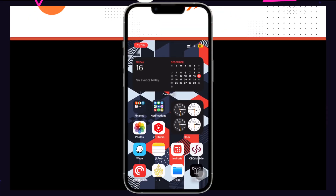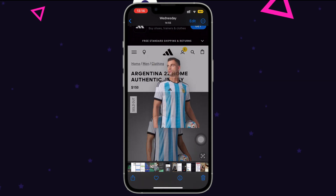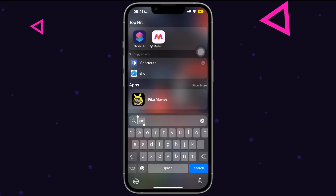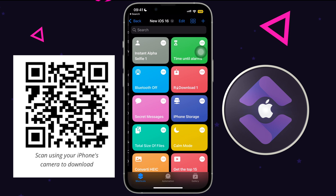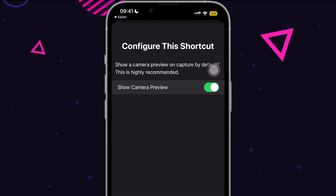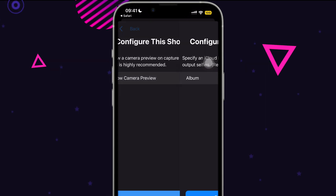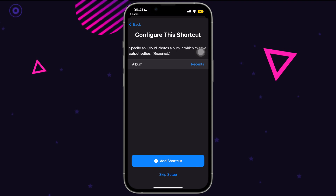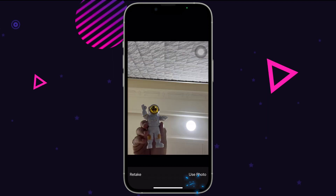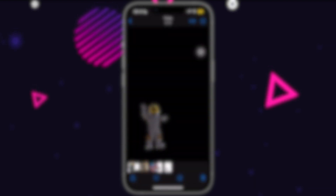Everyone knows that iOS 16 has this feature where we can grab a subject from a photo, but what if we could take a photo without the background directly? That's possible with our first shortcut. Scan and add it, then run it, tick on preview. You can even take a photo without a preview, but I won't suggest that. Take a selfie, allow access to your photos, and it will get saved as a subject without the background in your photos.